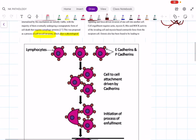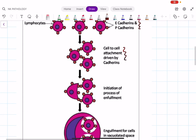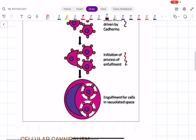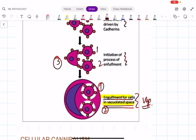In this picture you can see E-cadherins and P-cadherins — cell-to-cell attachment is driven by cadherins. There will be initiation of the process of invagination as a result of an imbalance in actinomyosin contraction and engulfment of cells in the vacuolated space. The cells are engulfed within the vacuolated space of the major cell. Each of these details may be an MCQ in the future.